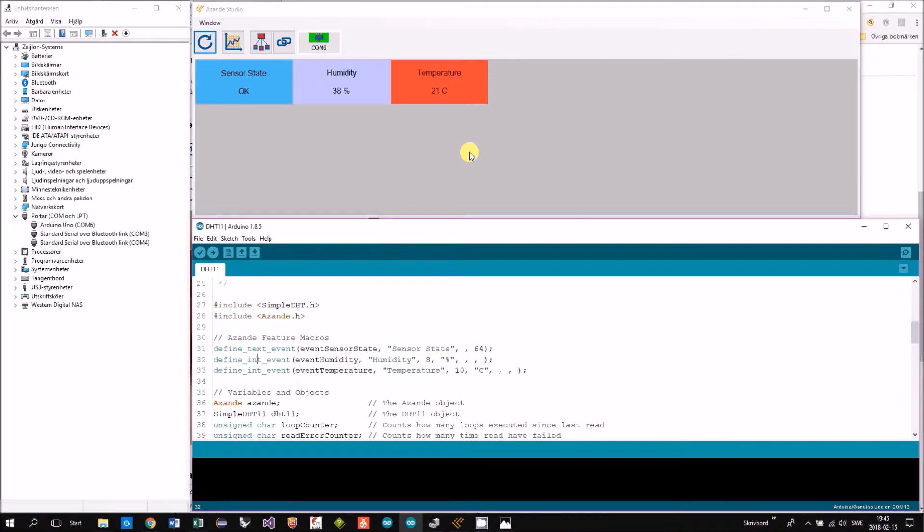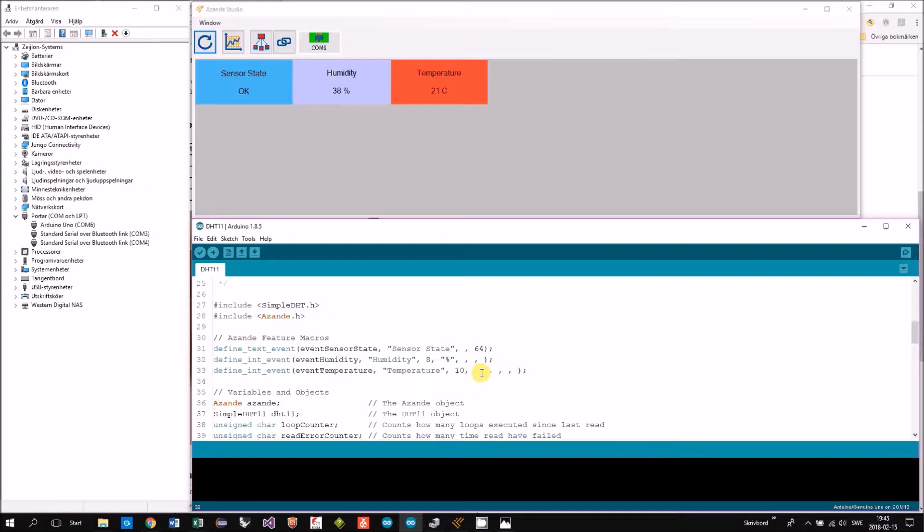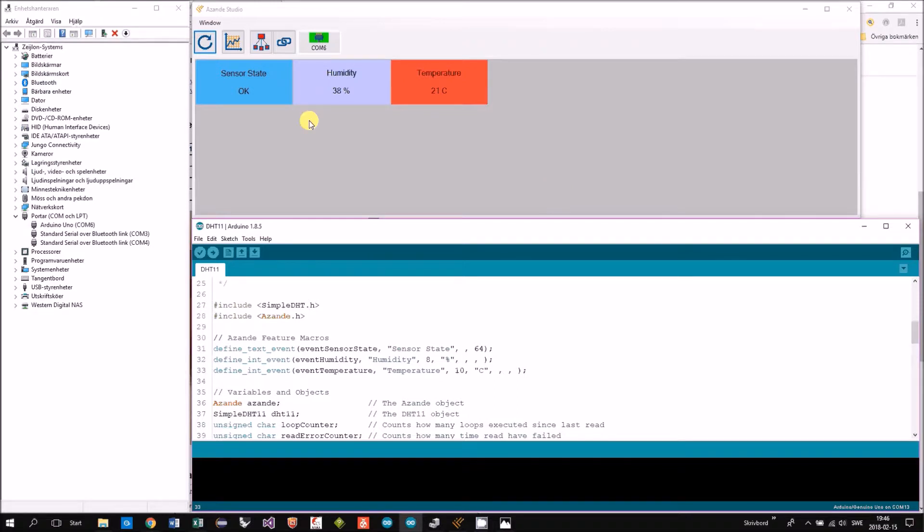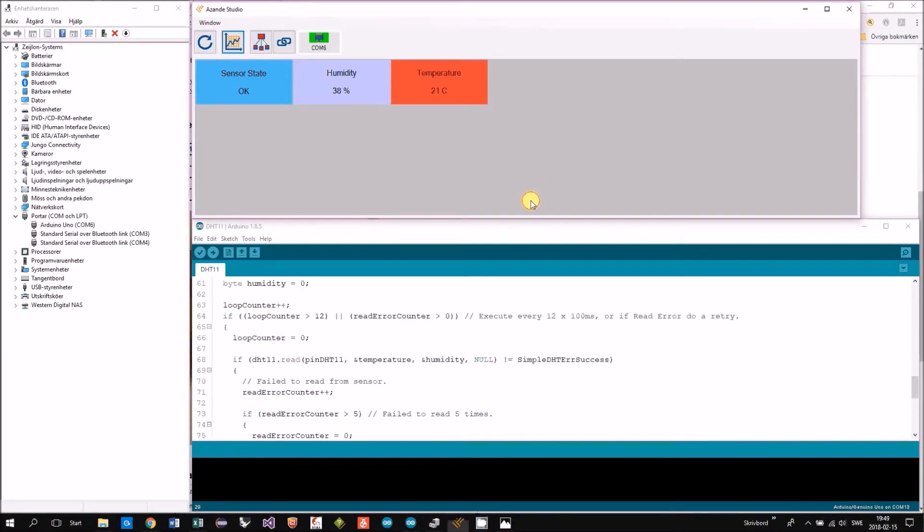Then we have a unit. Humidity is relative humidity in percentage and then we have in Celsius for the temperature. So in this example we're only sending data from the Arduino up to the Asande studio.